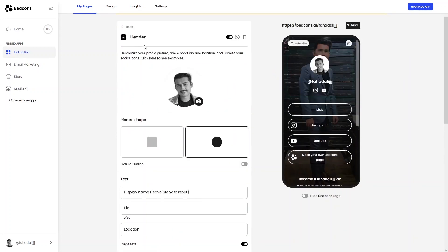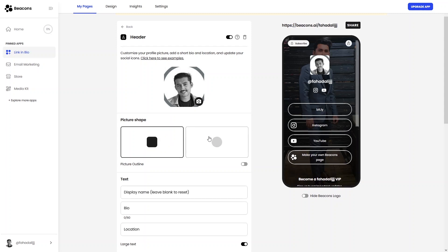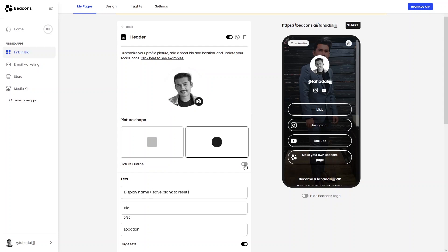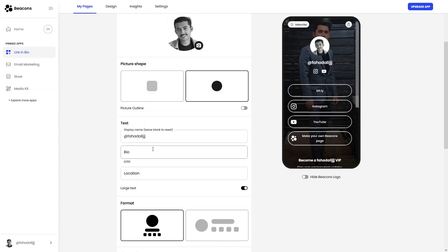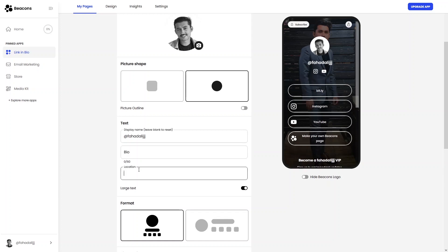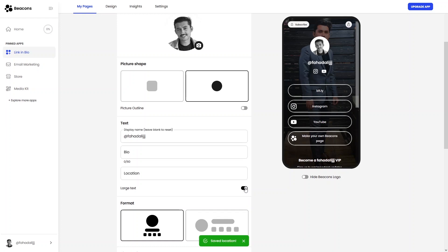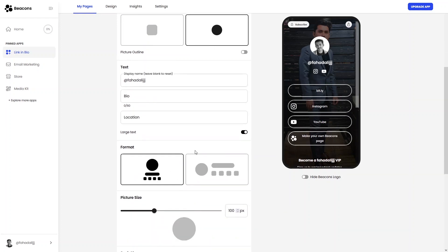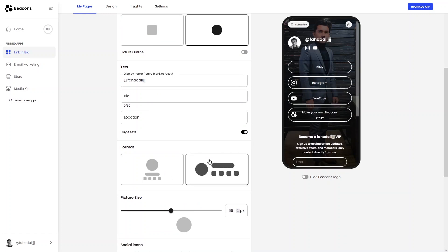In the header editor you can change the picture shape — rounded rectangular or circle; I'll go with circle. You can enable a picture outline, edit the text showing your Instagram username, add a bio, and add your location. You can also set the text size to large or small.